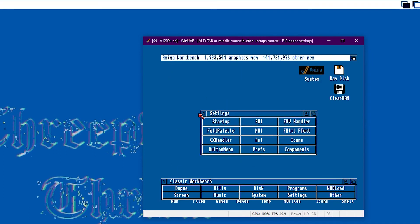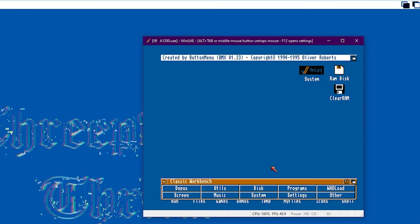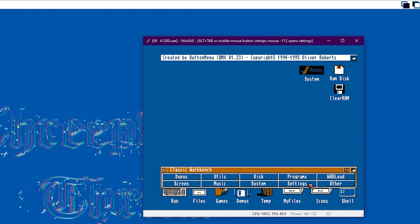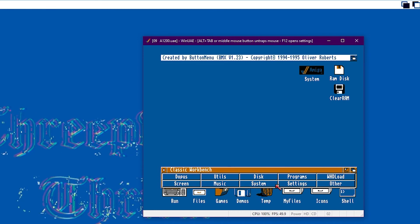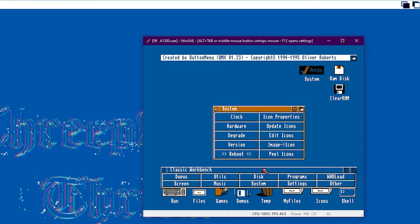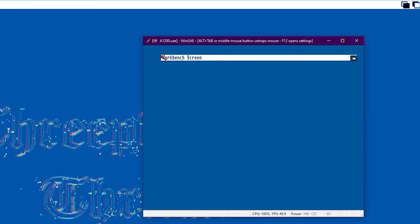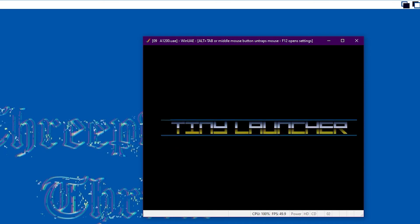And then every time we boot into the emulator or into the specific setup, it will launch Tiny Launcher. Like so.